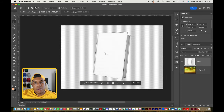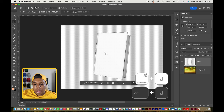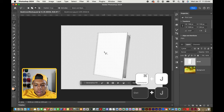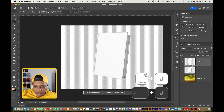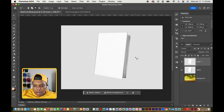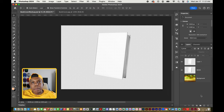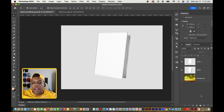Now I'm going to use the keyboard shortcut Command J to make a separate layer out of just this selection. Command J — and there we go. Now we have a layer with just the book cover, and we can get to applying the design to it.